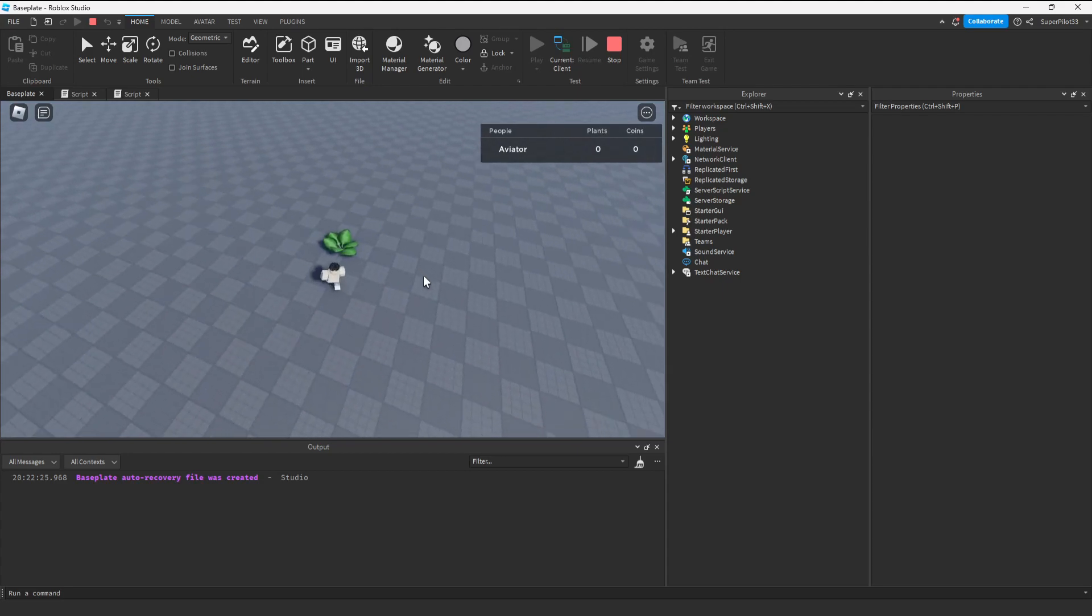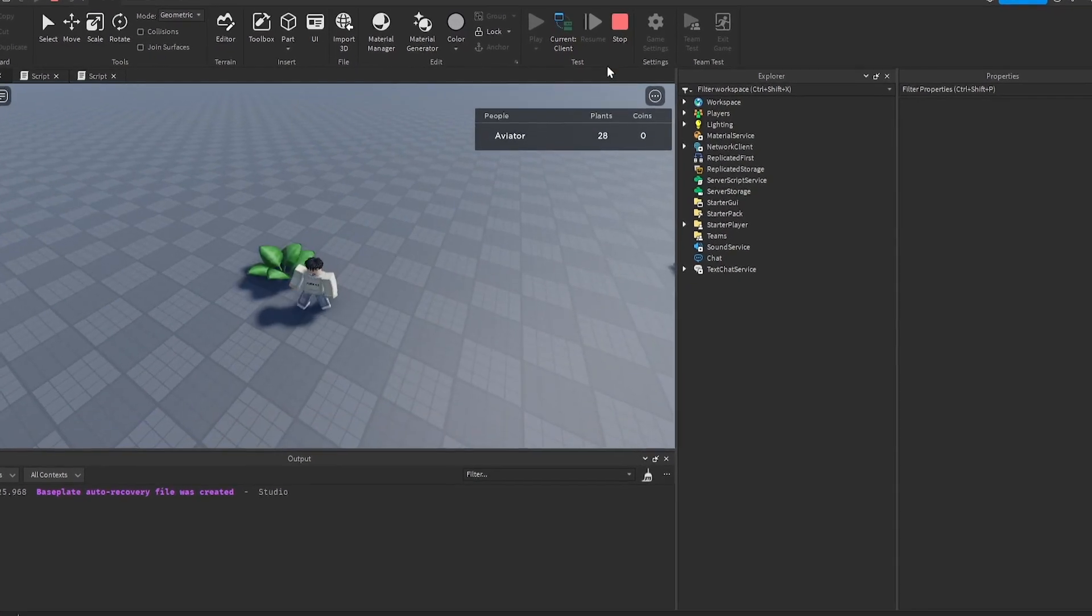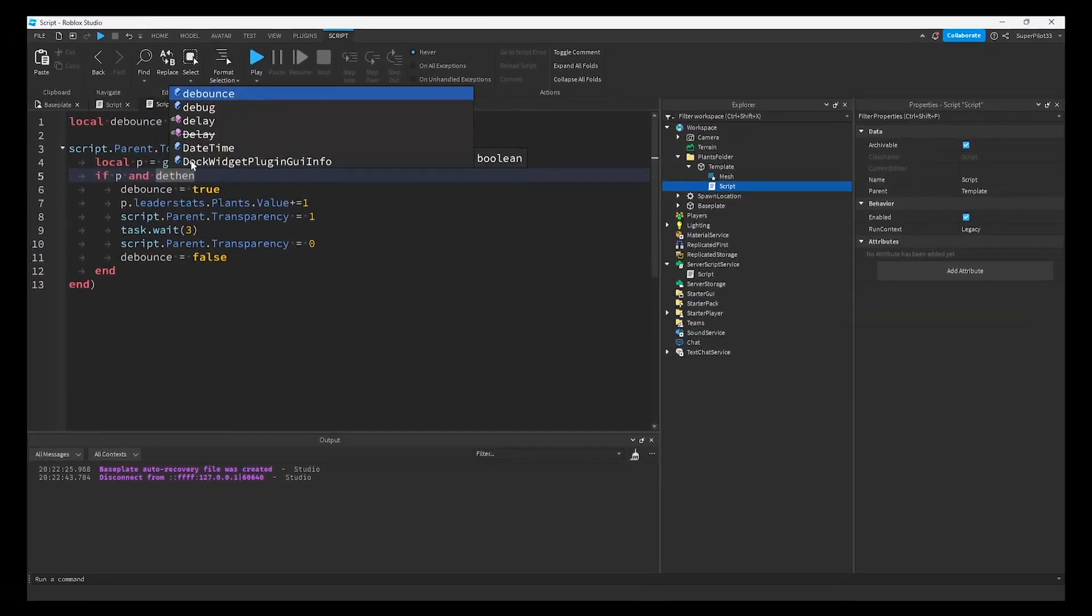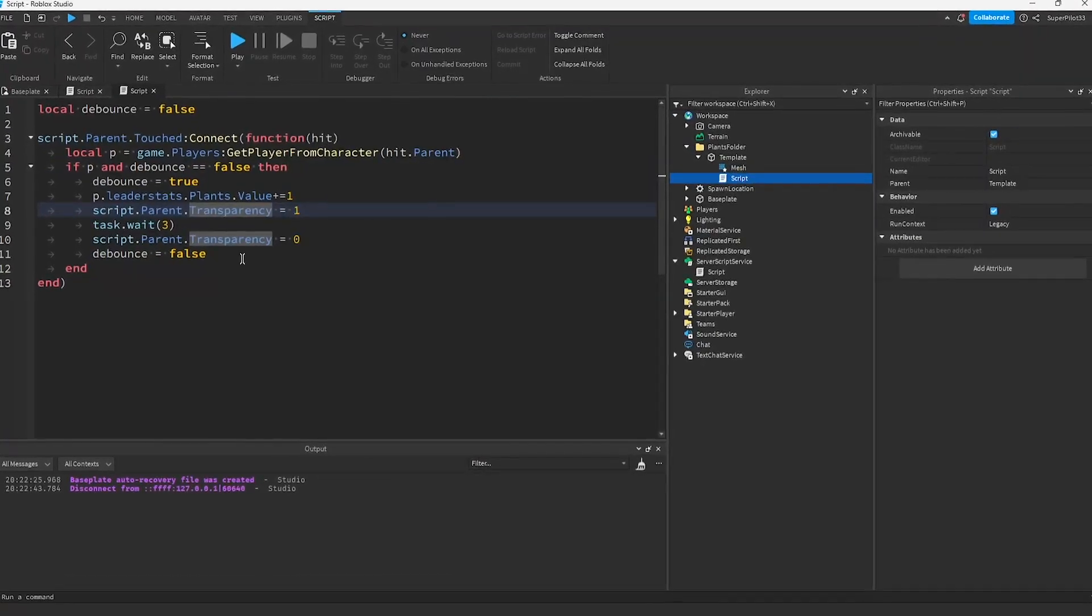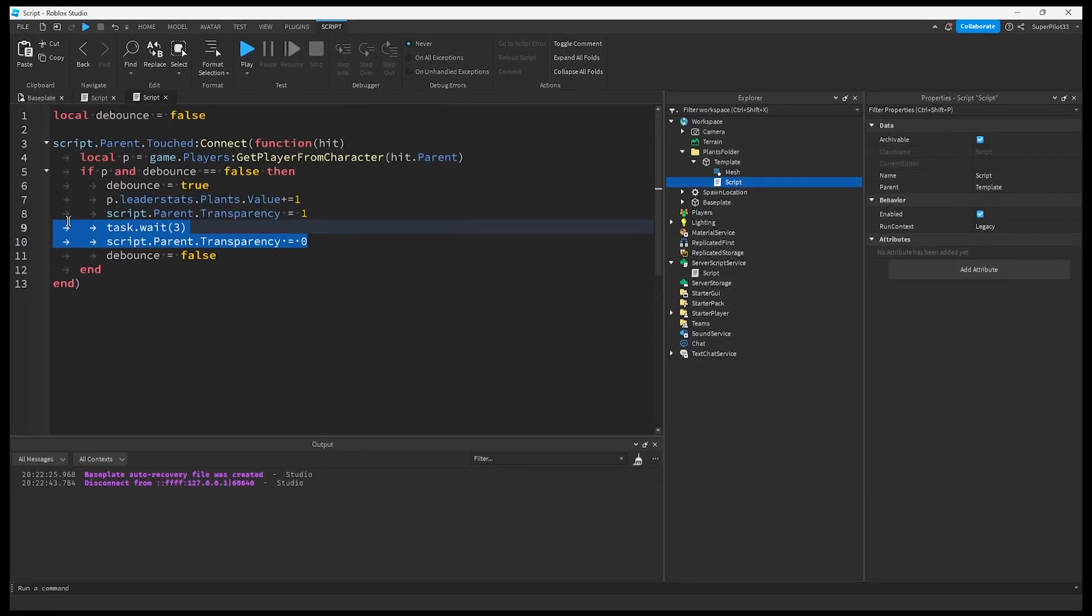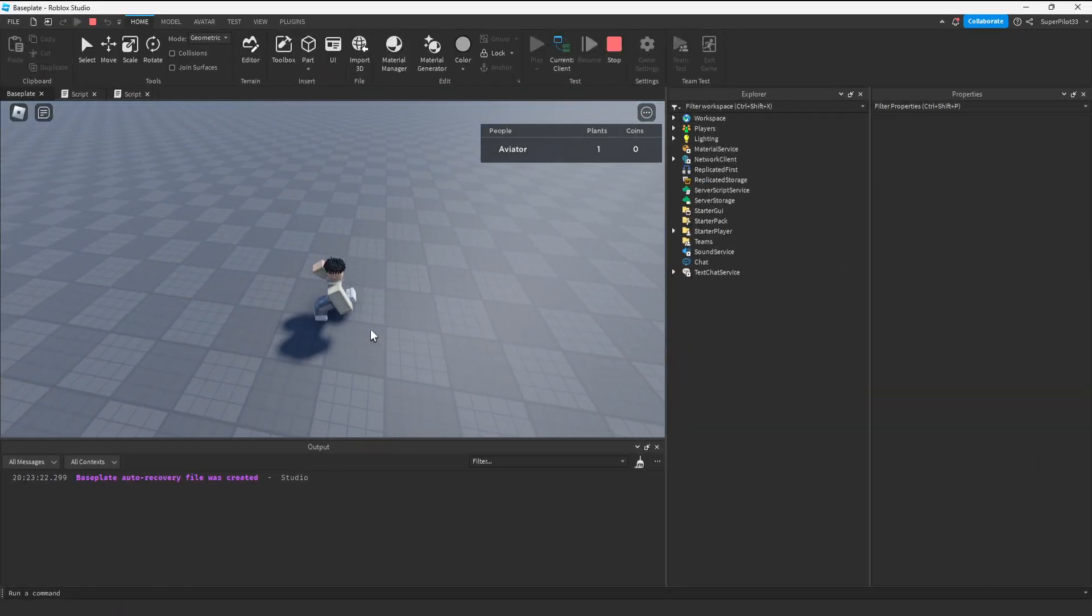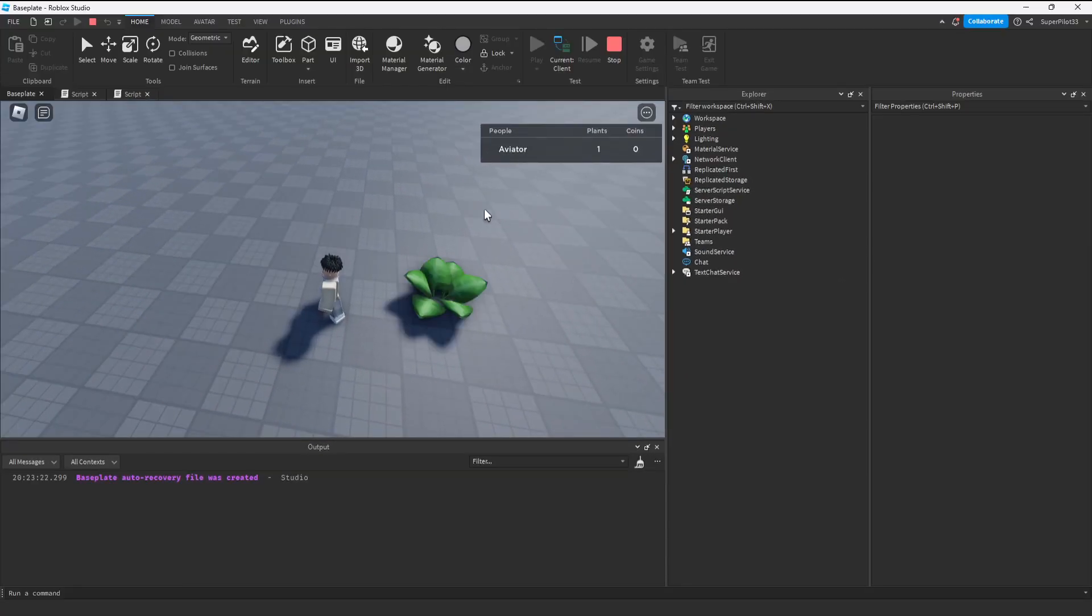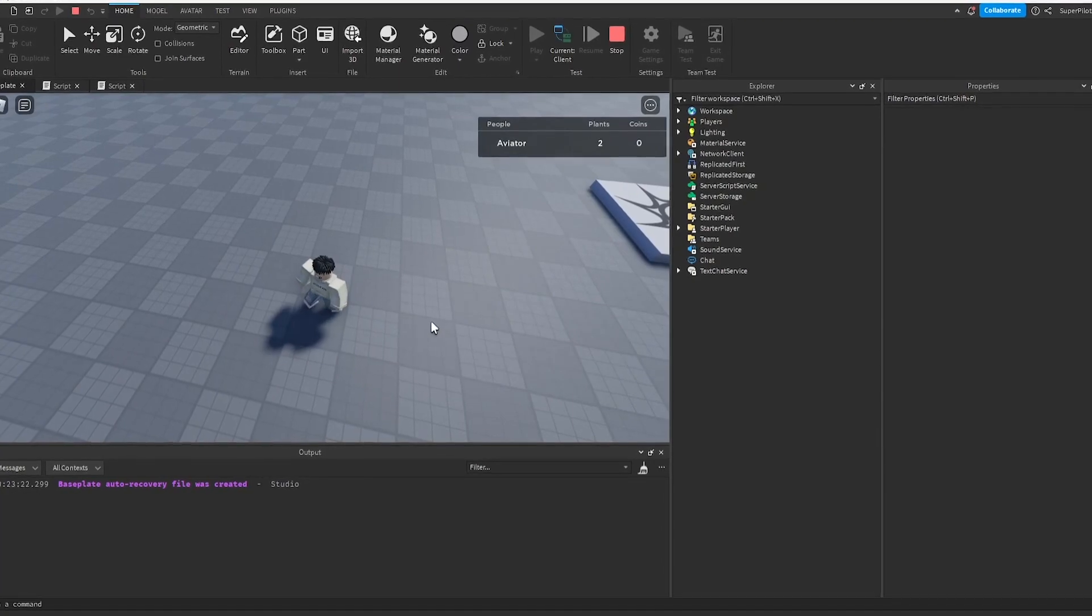There's our plant. Let's test it out. When I touch it, it disappears. I'm getting too many plants. I forgot to write if debounce equals false. This will make sure the script can't run the code if the plant has already been taken. It makes sure the 3 seconds are waited. Let's try this again. When I do touch it, I get one plant and it waits 3 seconds before coming back. When I touch it again, I get another plant.